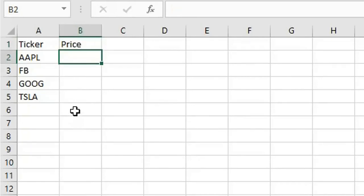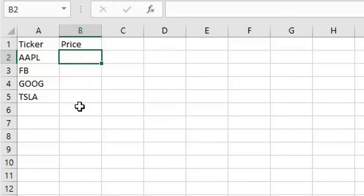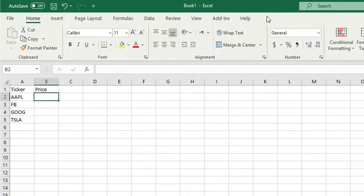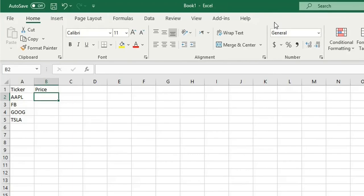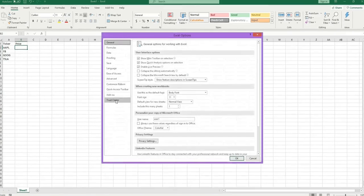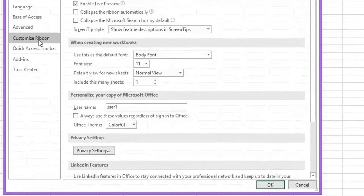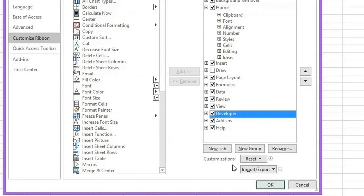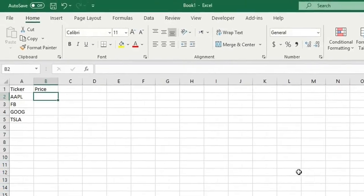For this task you need to add a macro. You need to have the developer menu here in this toolbar. If you don't see the developer menu, you can go to File, Options, Customize Ribbon.